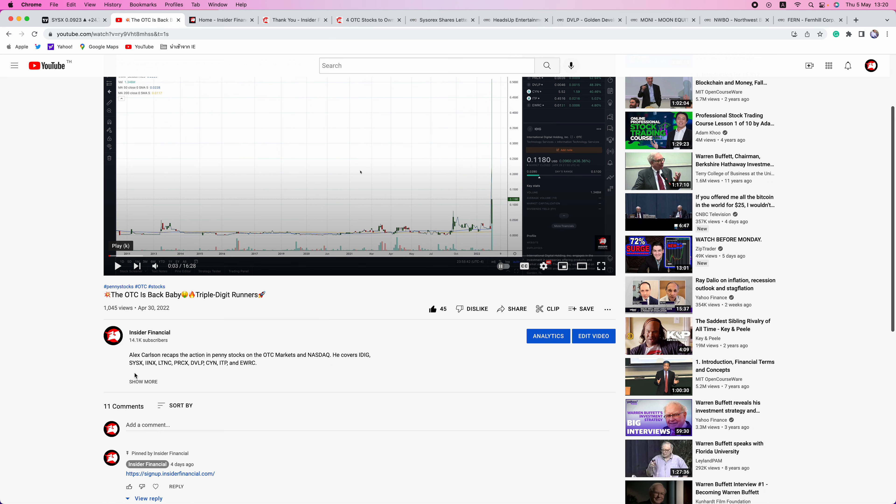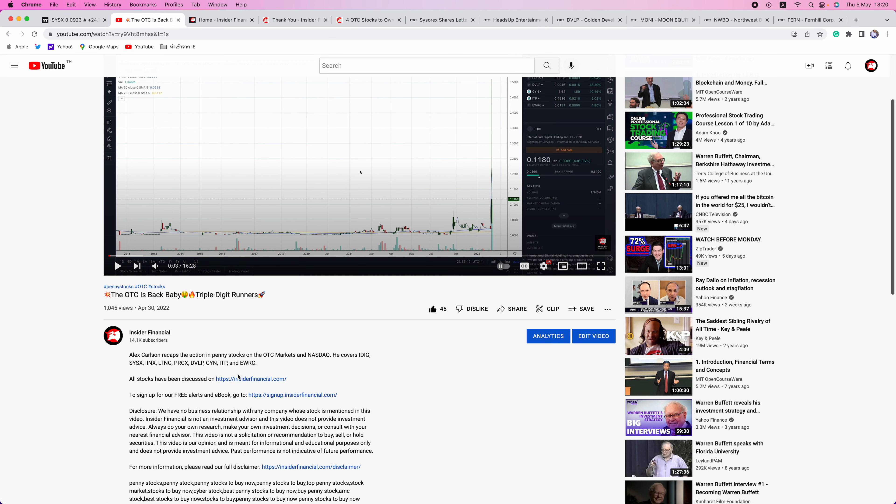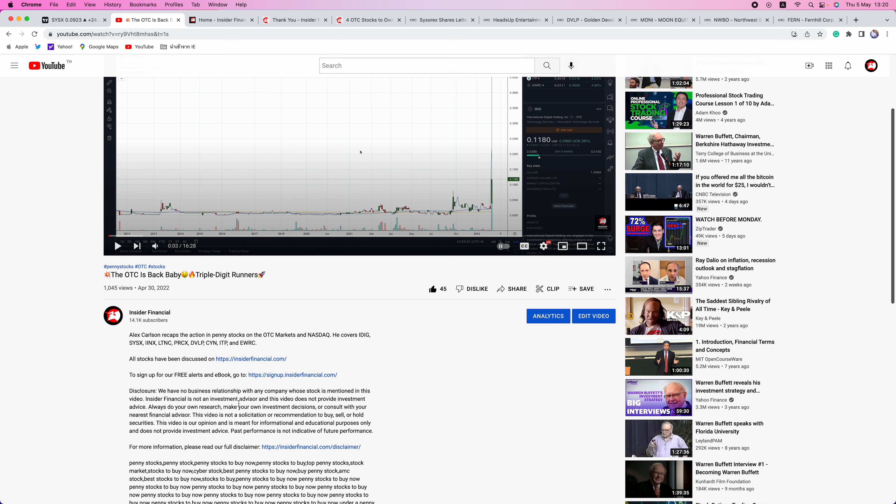But before we get into that, we have a few housekeeping issues to go over. We have no business relationship with any company whose stock is mentioned in this video. Insider Financial and myself are not investment advisors and this video does not provide investment advice. Always do your own research, make your own investment decisions, or consult with your nearest financial advisor. This video is not a solicitation or recommendation to buy, sell, or hold securities. This video is our opinion, is meant for informational and educational purposes only, and does not provide investment advice. For more information, please read our full disclaimer at InsiderFinancial.com/disclaimer.